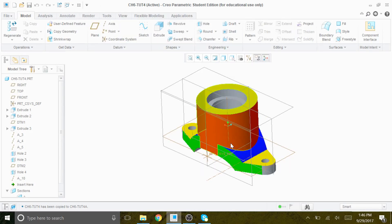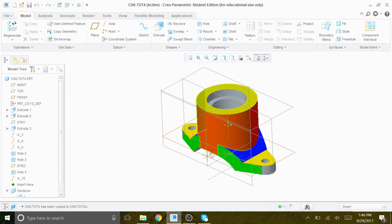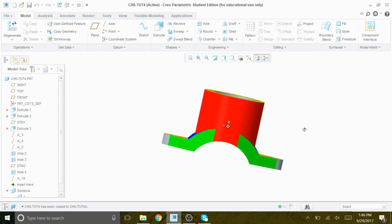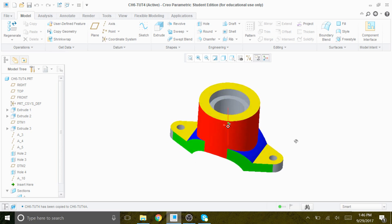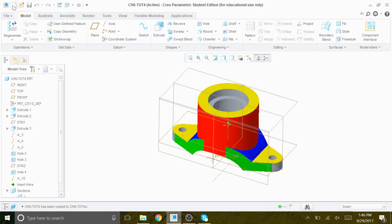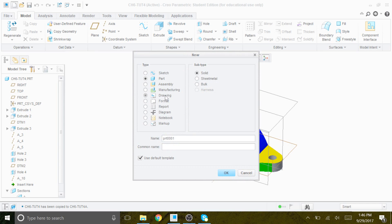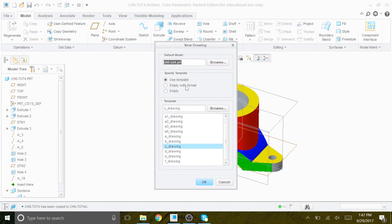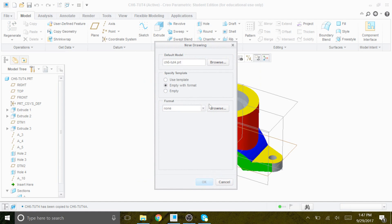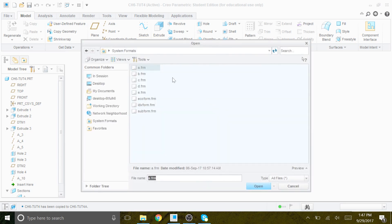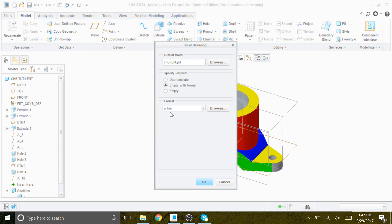I'm going to create a drawing for Chapter 6, Tutorial 4, where I've already created a solid model. I will go to New, then start with the drawing, and give it the name Chapter 6 Dash Tutorial 4A. We need to come up with Empty with Format so we can select a paper size of 8.5 by 11, or A-size paper.